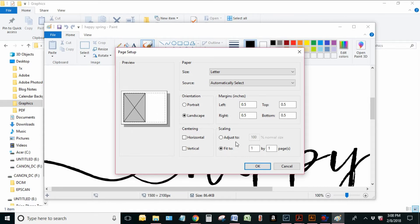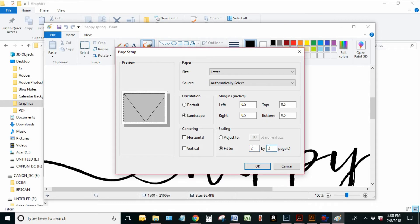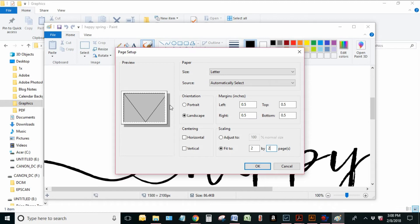So if I needed to make it bigger, there's two different ways you could do that. You could go Fit To and you could say, let's say I want it on a two by two. So that will actually be a one, two, three, four page spread. But because my image is only taking up half of that original page, it's actually only going to be about on two pages.